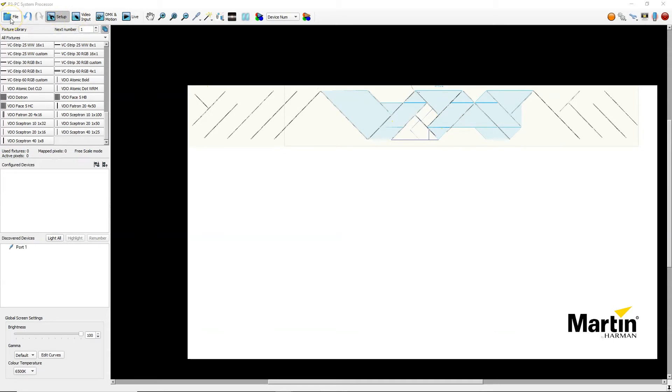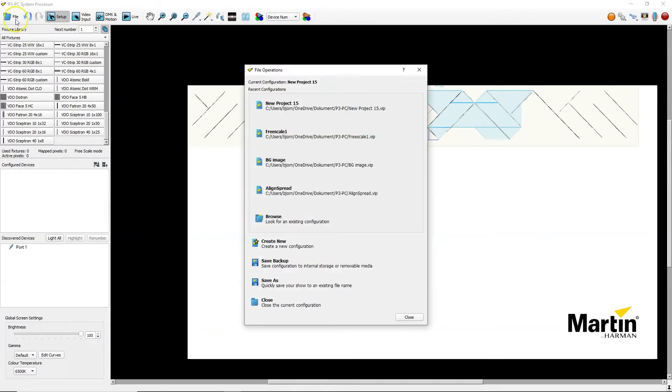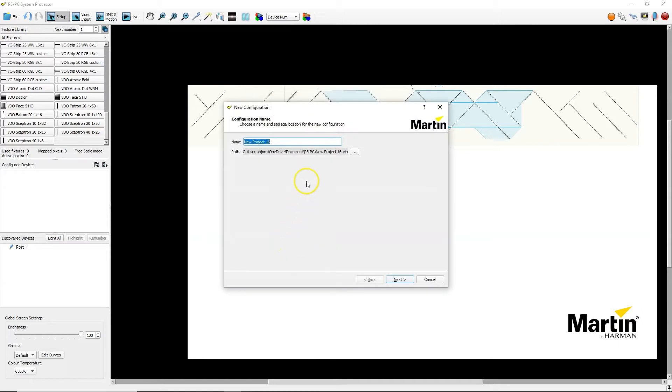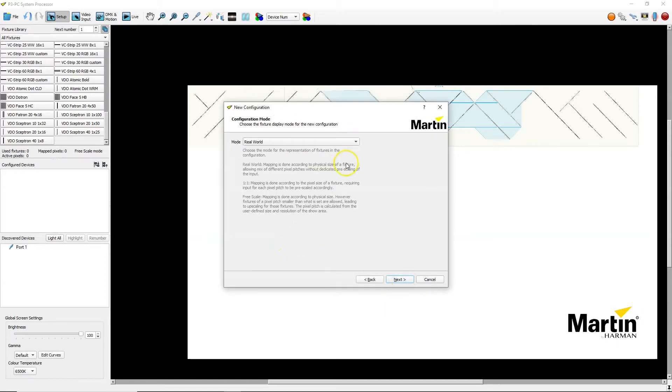To get started I will create a new show file, name it something accordingly and select Freescale mode in the mode selection.